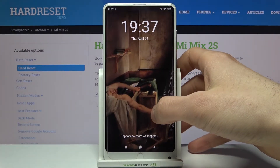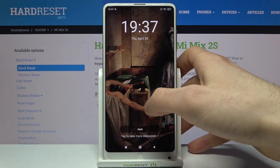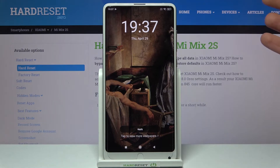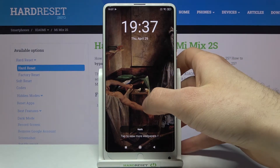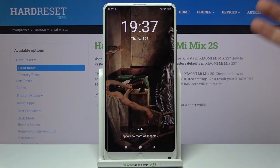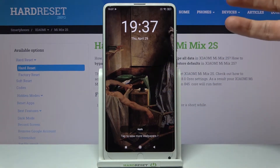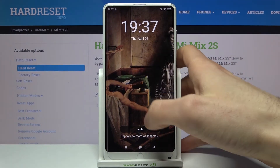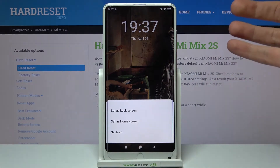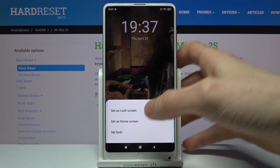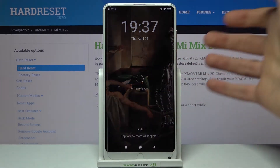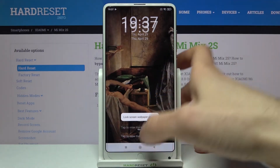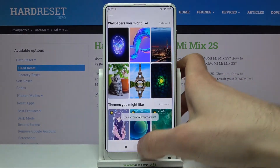Then you have to adjust it, then tap Apply and select Set as Lock Screen.